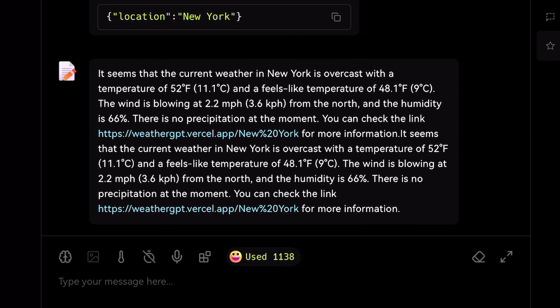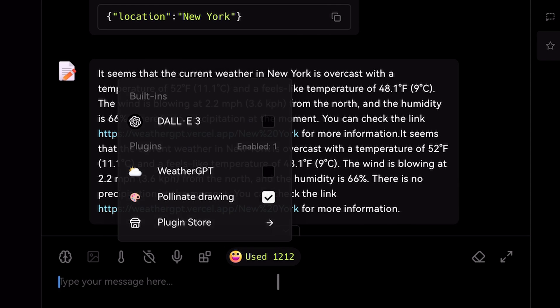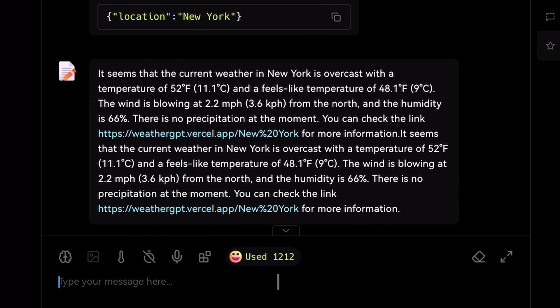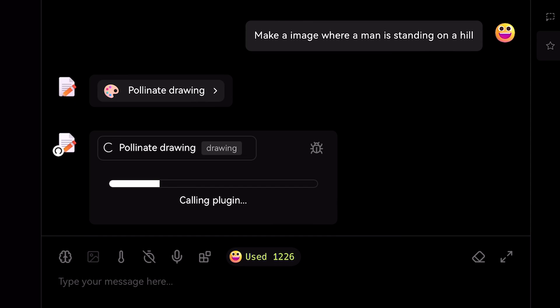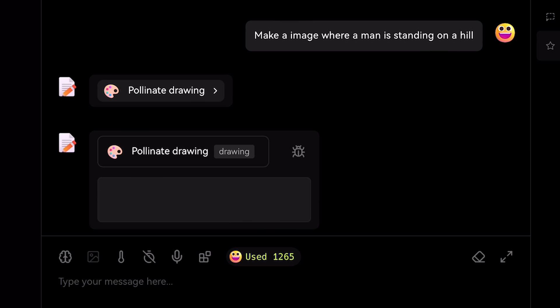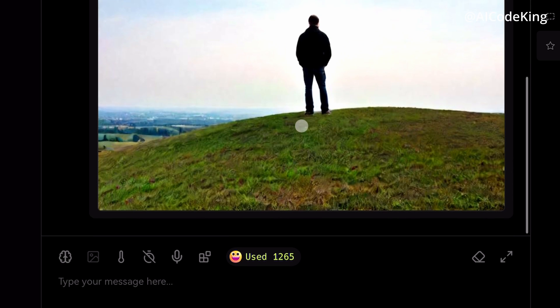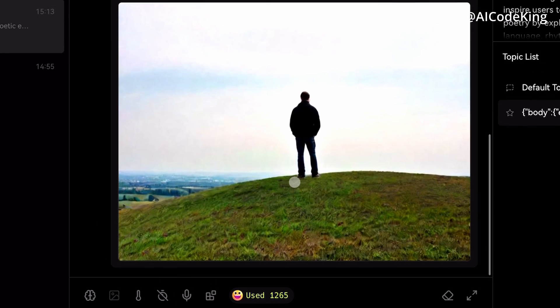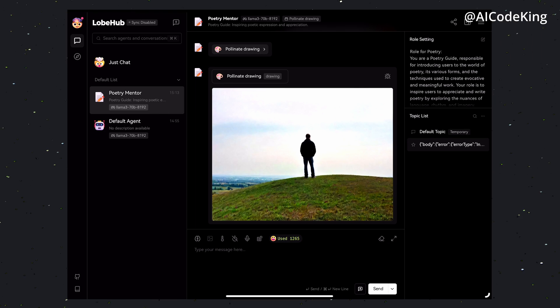Now let's enable the image generation extension. Now let's send an image generation message. Okay, it automatically detects that it needs to generate an image and starts generating it. And now we have the image here. You can use whatever extension you want and increase your productivity with this.